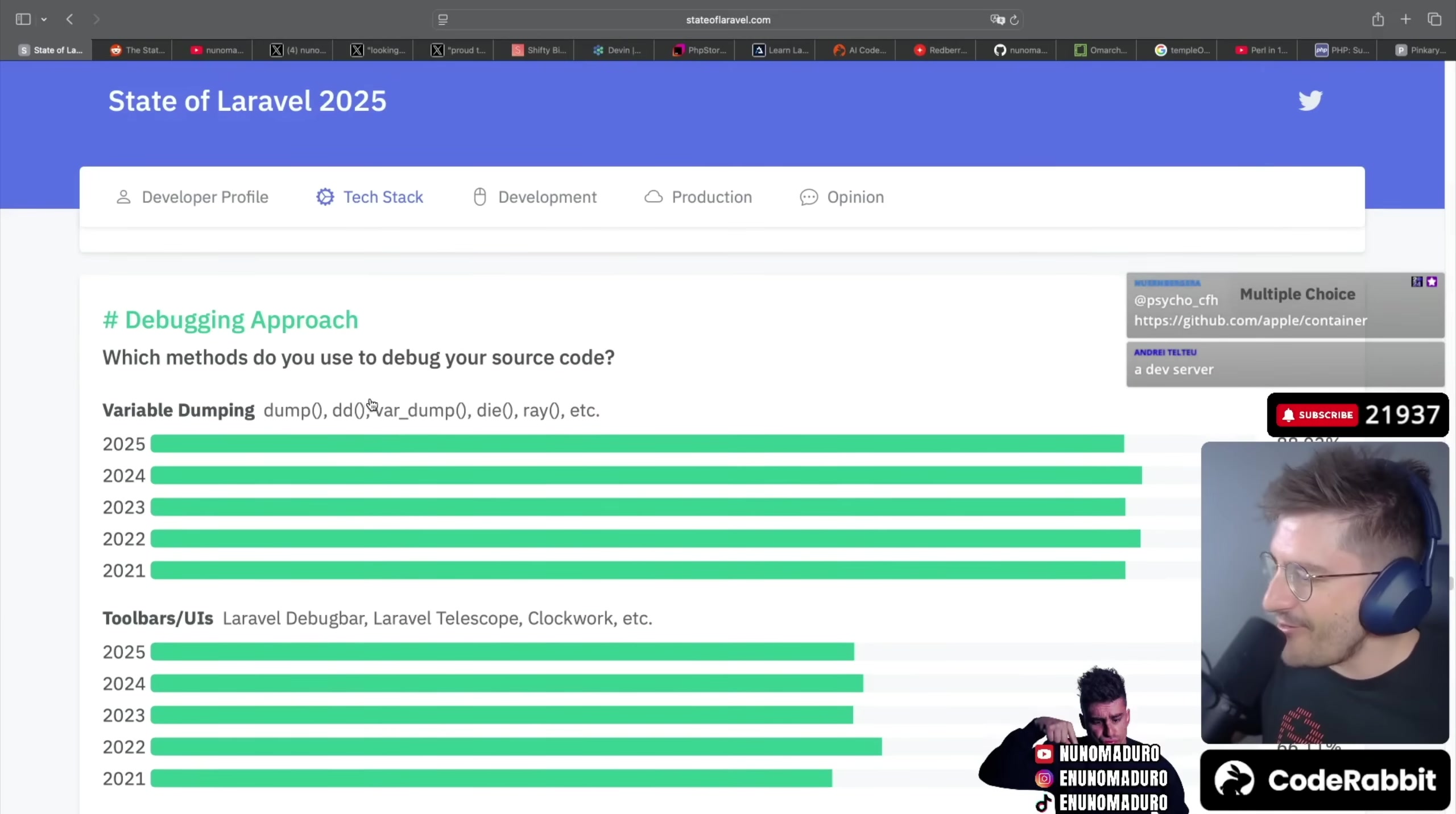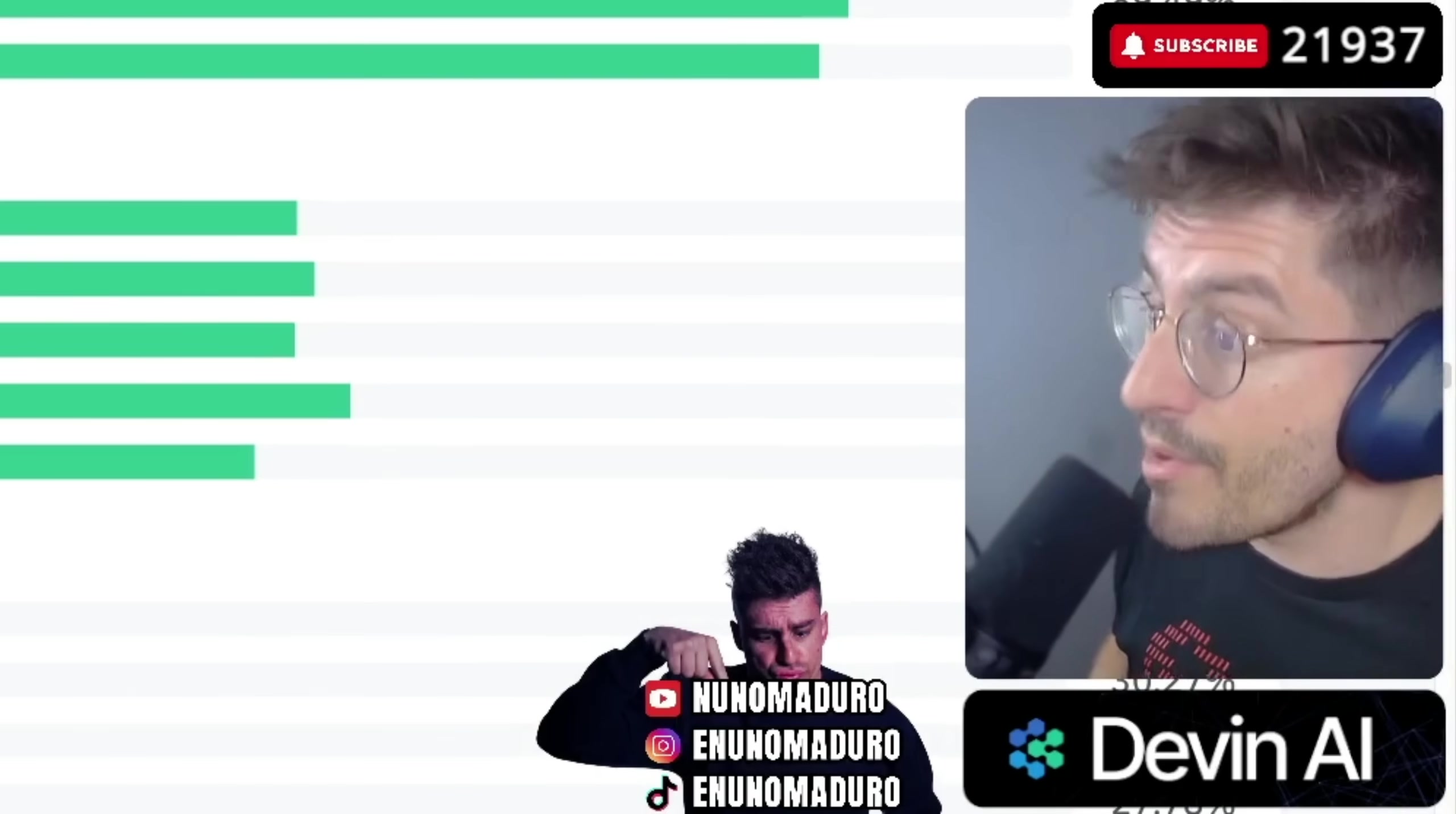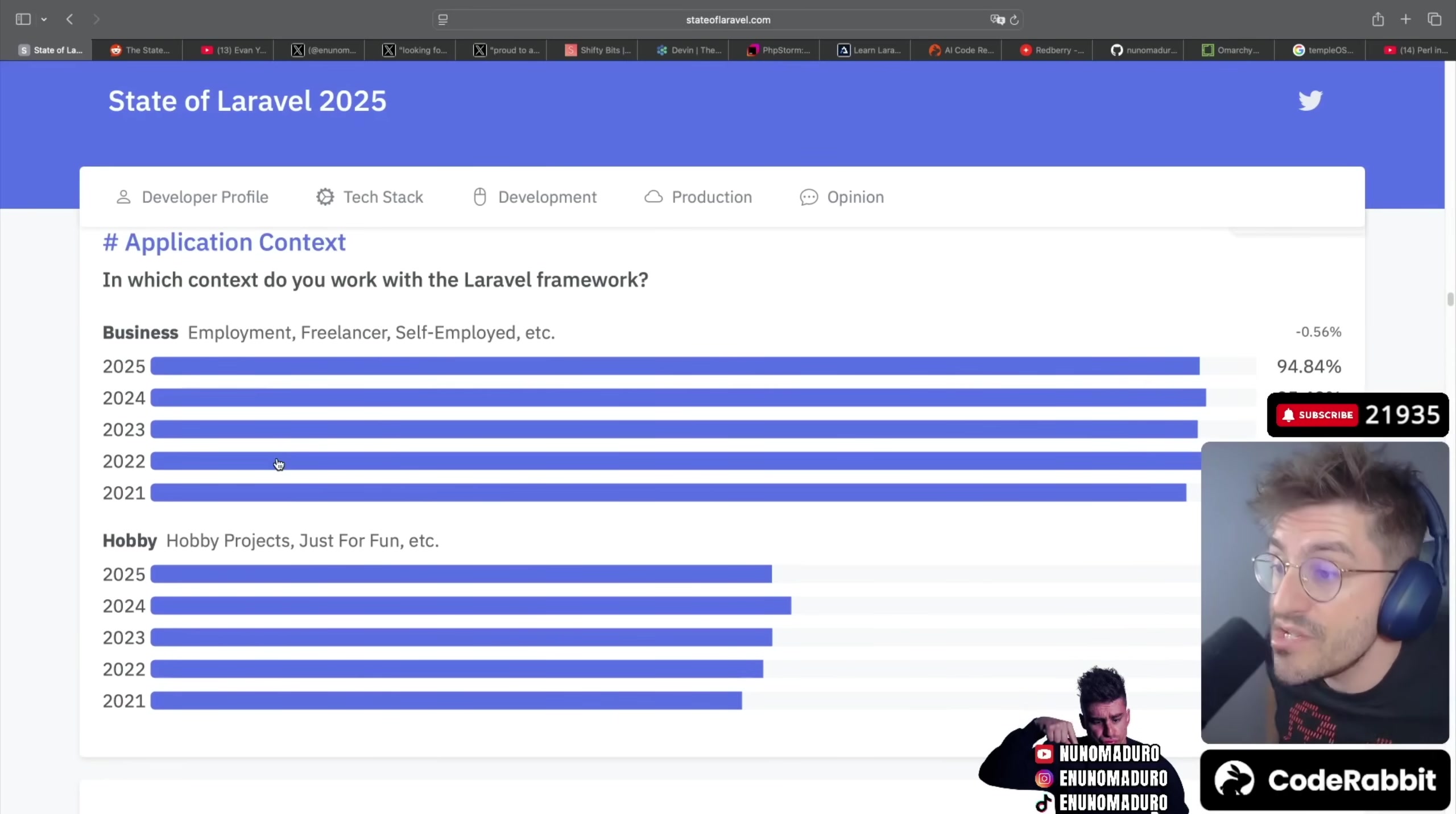Debugging approach - oh my god, 88% of people on the PHP world they use DD. It's just good news chat. Honestly, other people are using things like Laravel Debug Bar, which is very cool by the way. Laravel Telescope - I don't use Laravel Telescope anymore. And I use Xdebug, not for debug but for coverage.